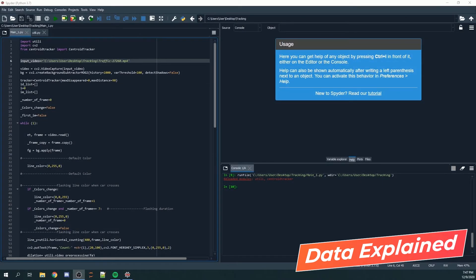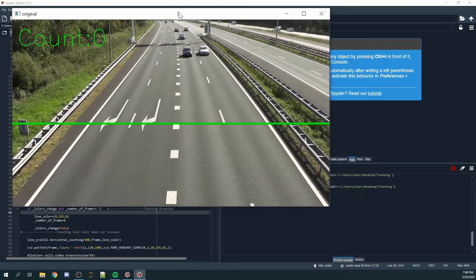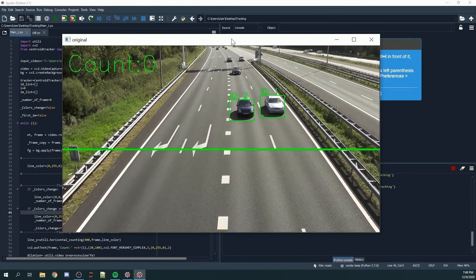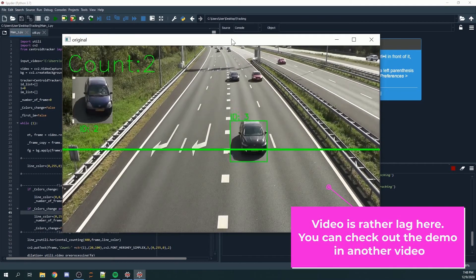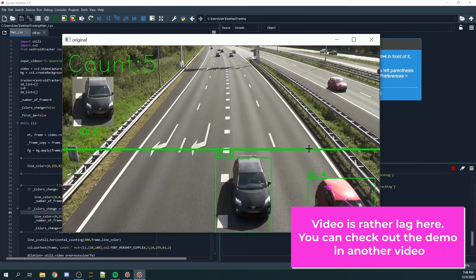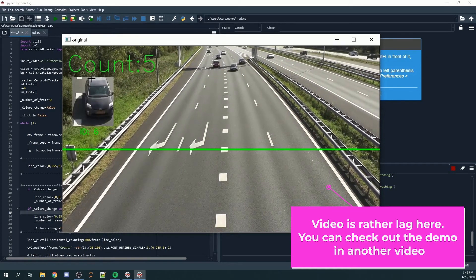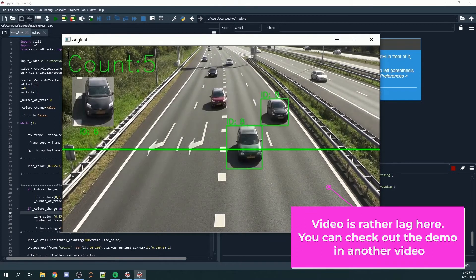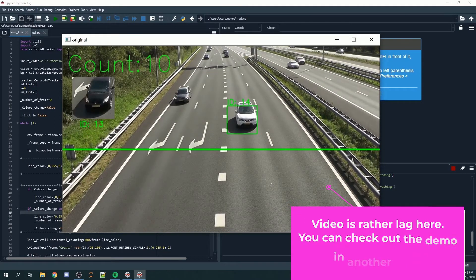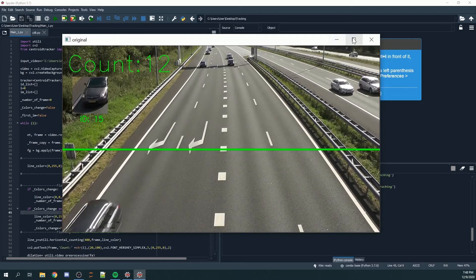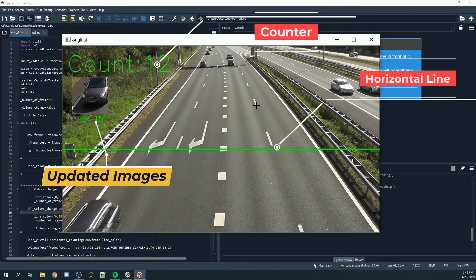Hello everyone, welcome to my tutorial. In this tutorial I'm going to teach you how you can create an object counting and object tracking surveillance system. By the end of the tutorial you should be able to get something like this. If you look at this video, all the bounding boxes come with an ID tag, and we also have a count tab where every time a detected object goes past the horizontal green line it will increase by one.